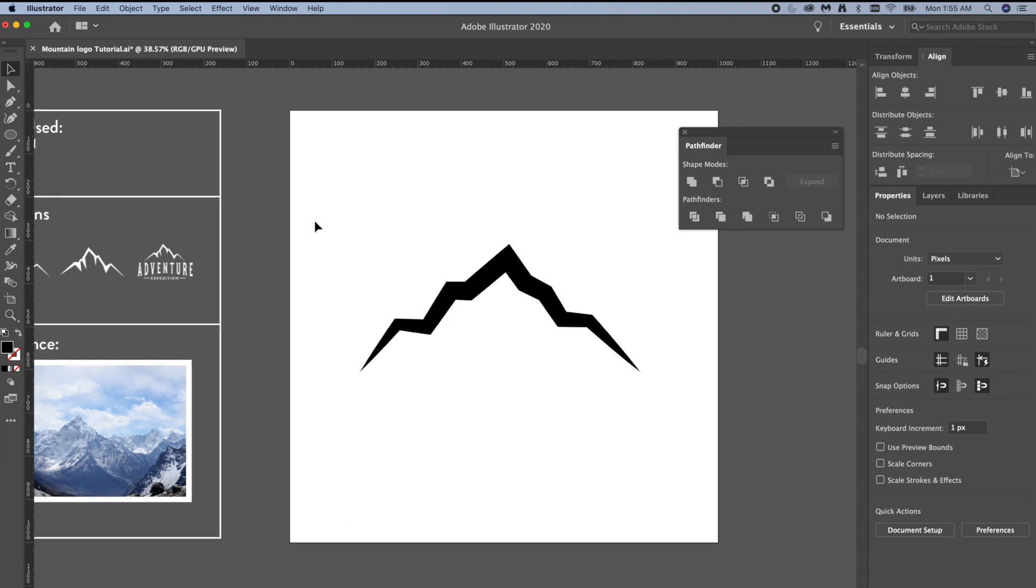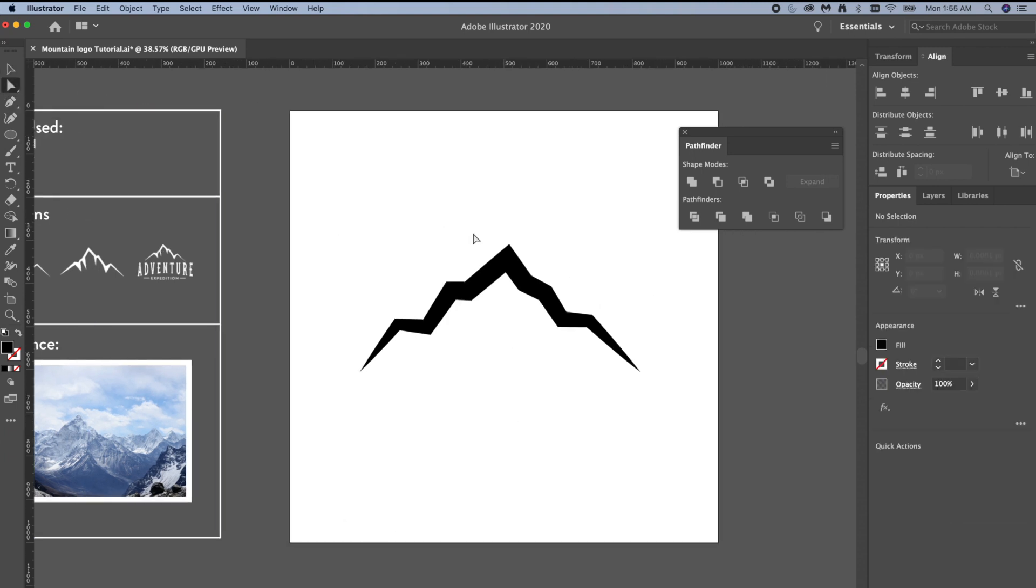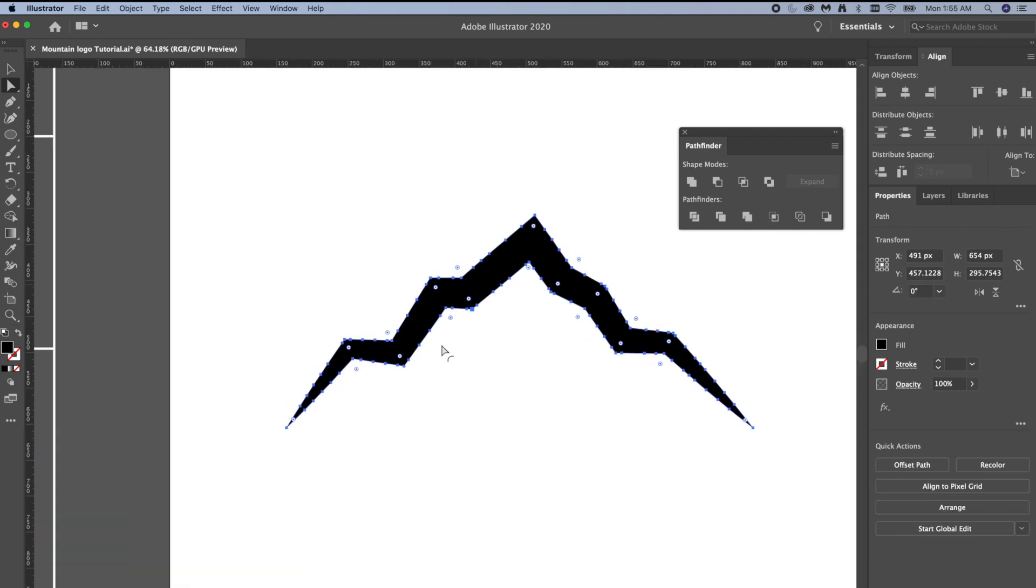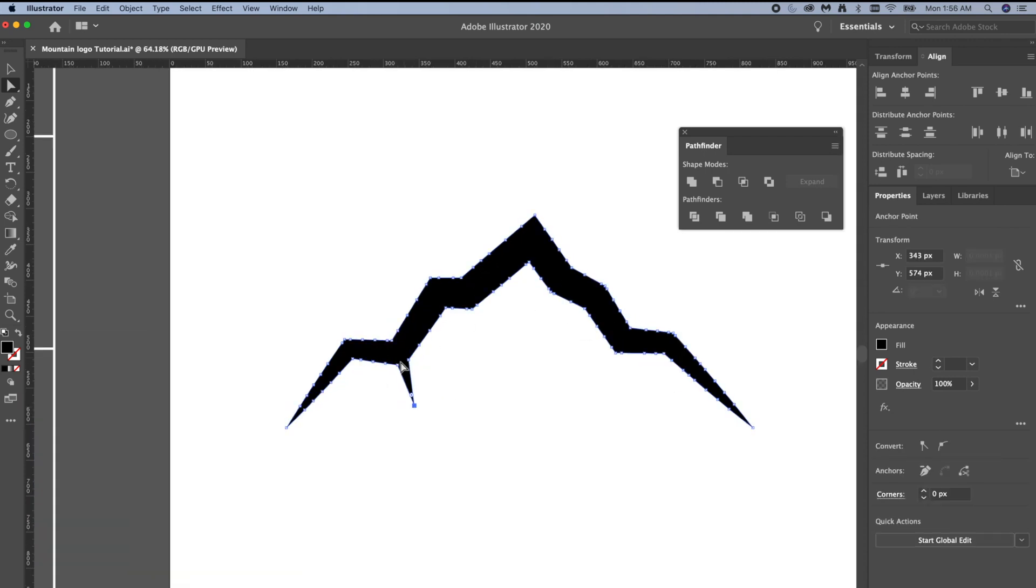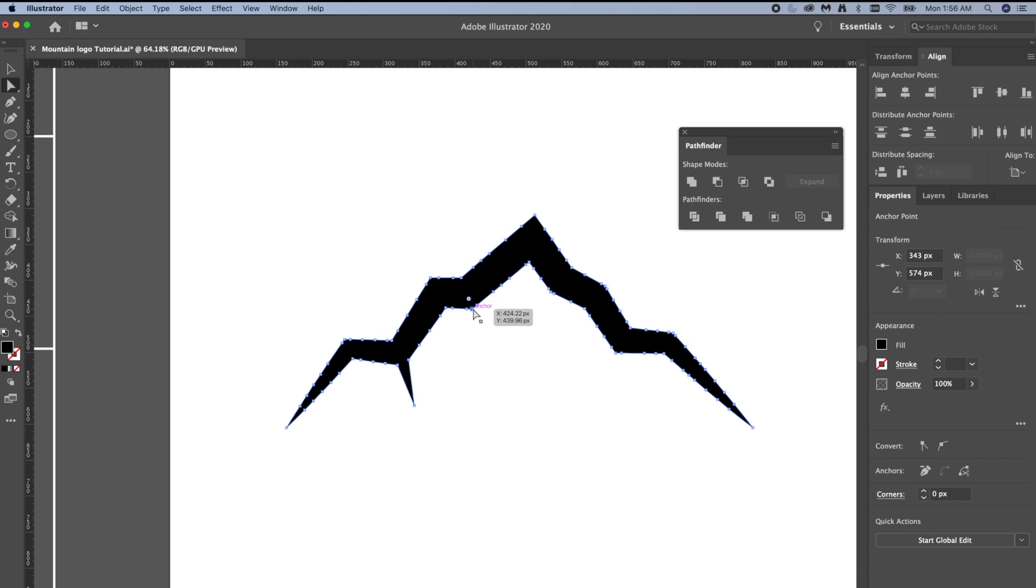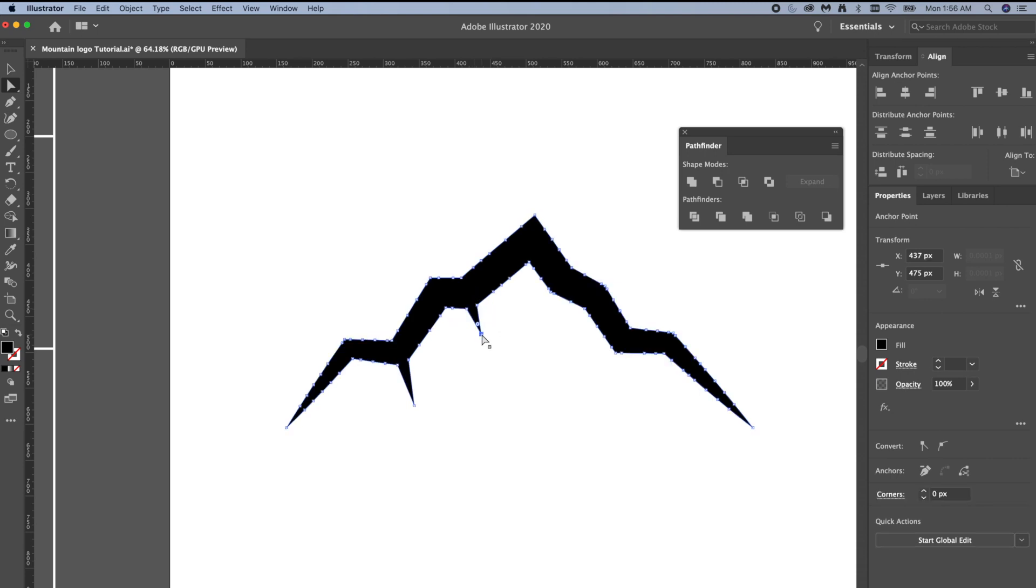I'm going to grab my direct selection tool and I'm going to be pulling these pieces down and in. If you pull them straight down all of them, it looks kind of awkward. Try to mix it up because it is an organic shape, of course it's not all going to be uniform.